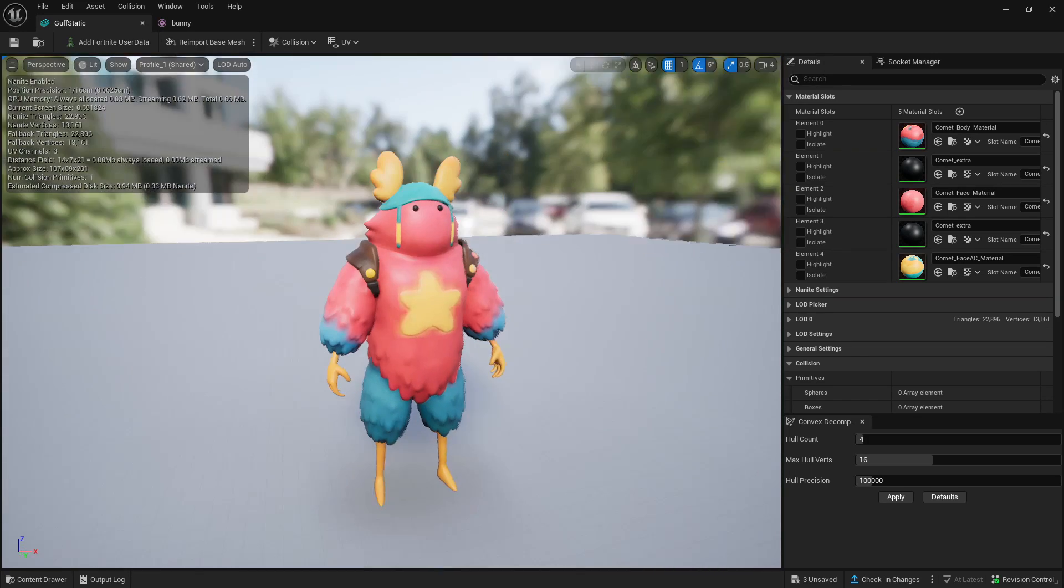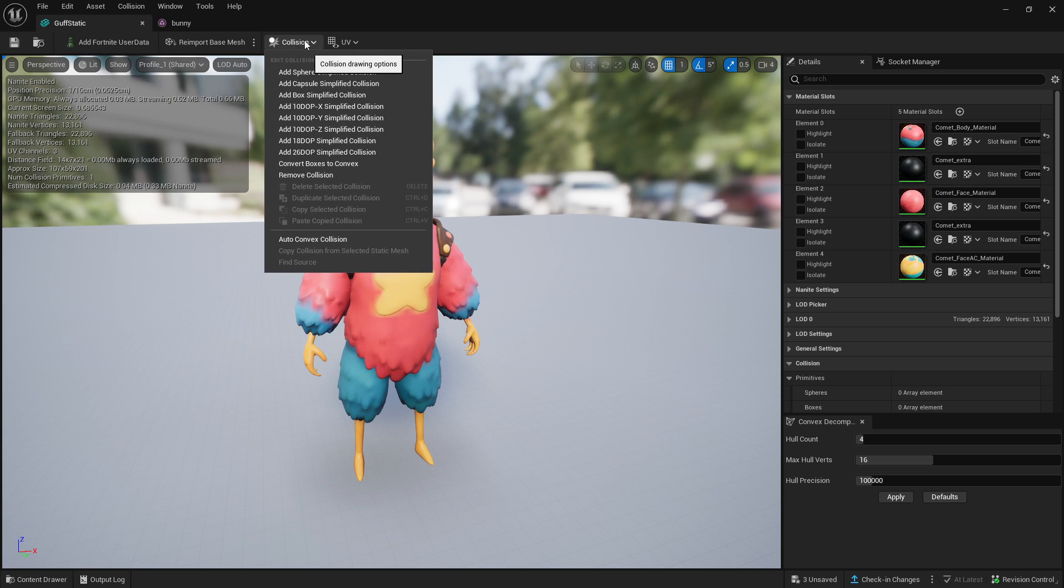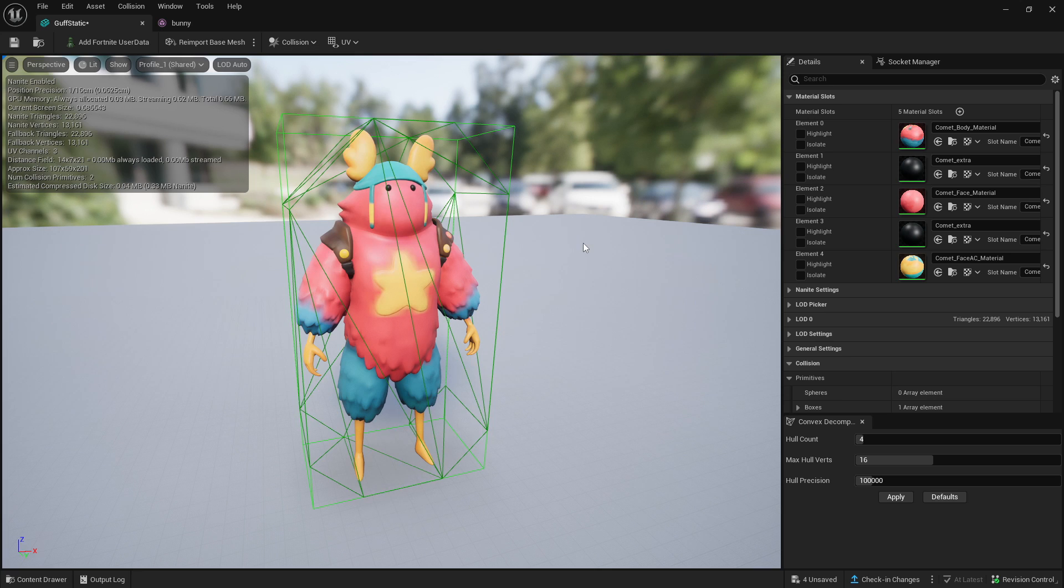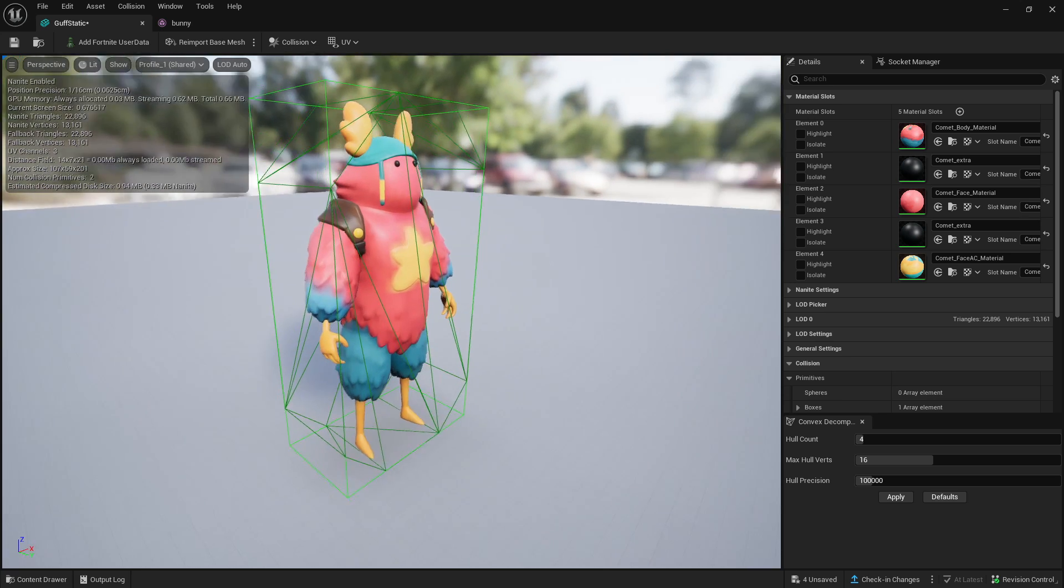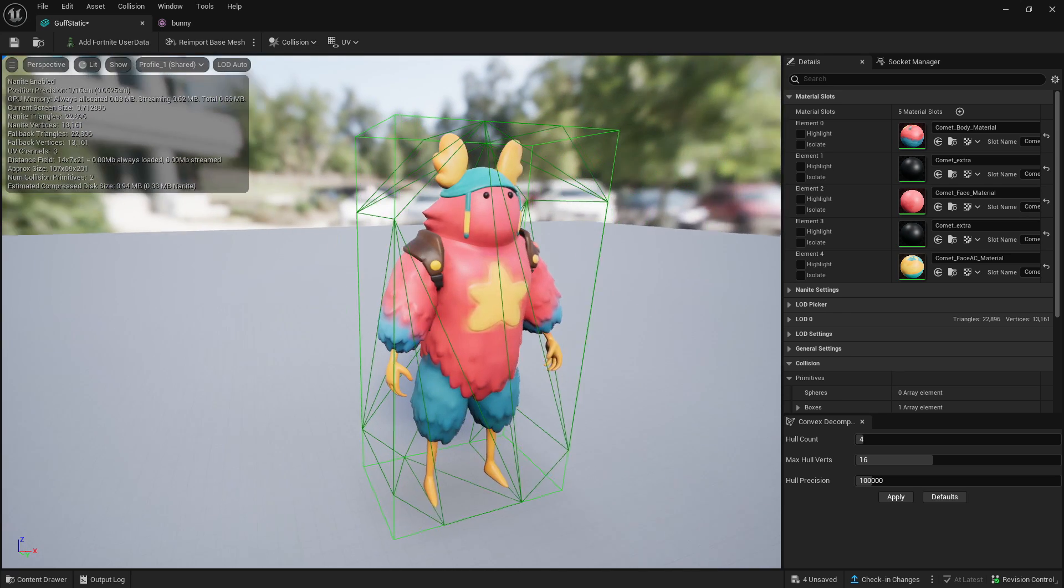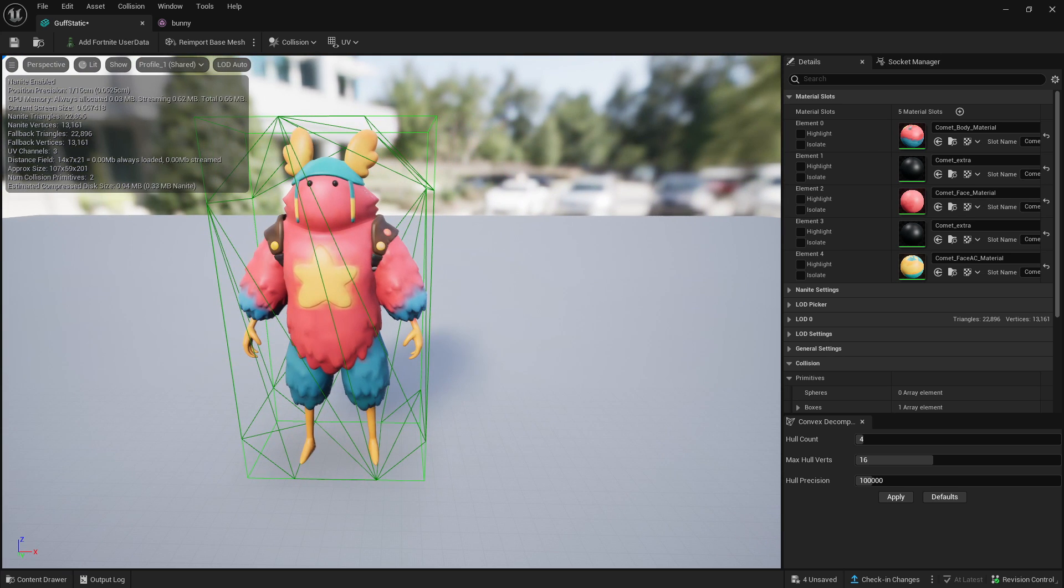As you can see, we have Guff right here. You want to go up to the top here and click on Collision, and then you want to click on any of these. I'm just going to use the simple box, which, as you can see, adds a box around Guff, but it doesn't cling to him.